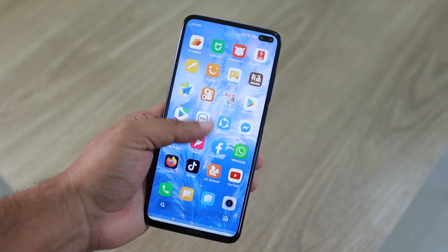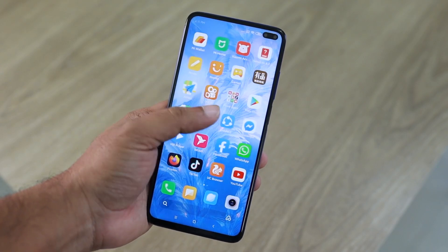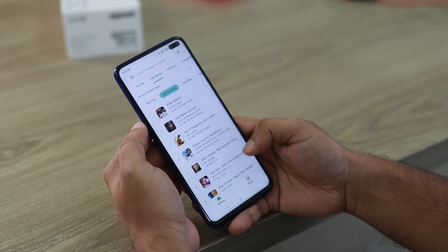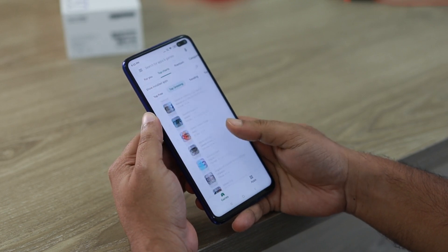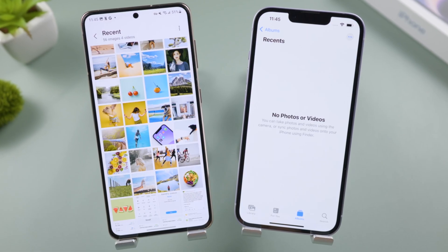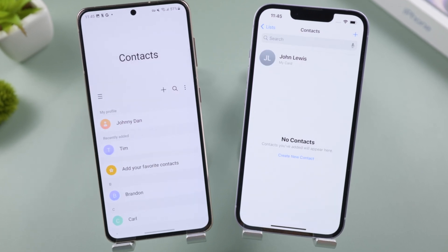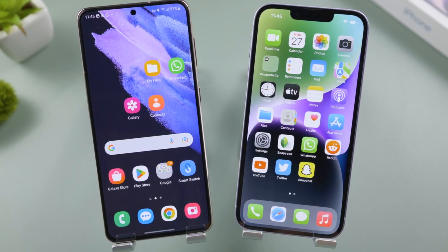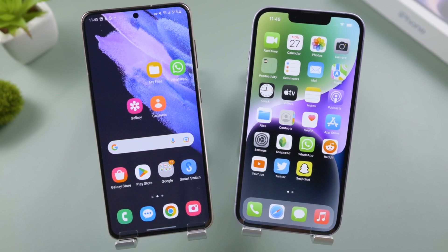Welcome back to the Tenorshare channel. If you own both an iPhone and an Android, there might come a time when you're wondering how you can share some files from Android to your iPhone, such as photos, videos, music, contacts, or documents. In today's video, I'll walk you through two simple methods.